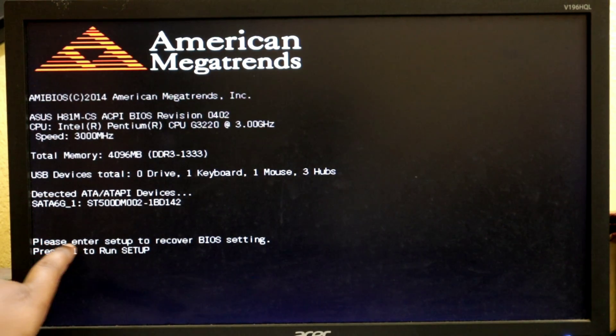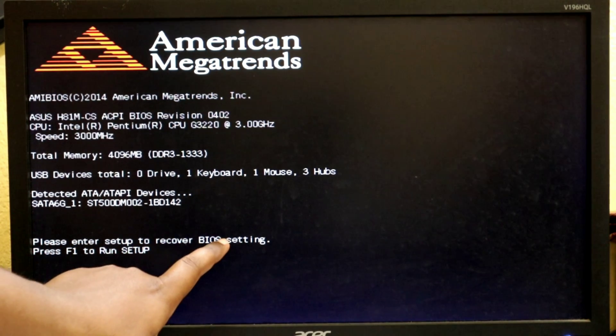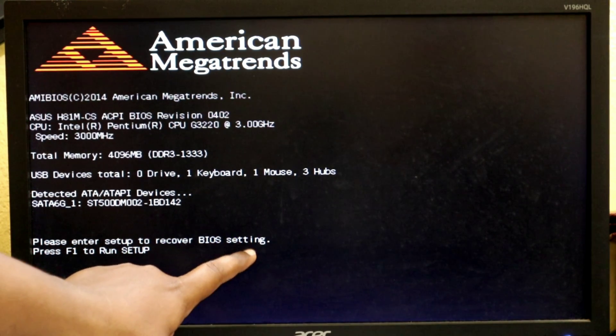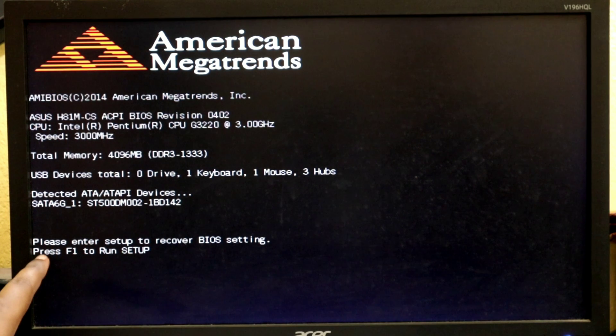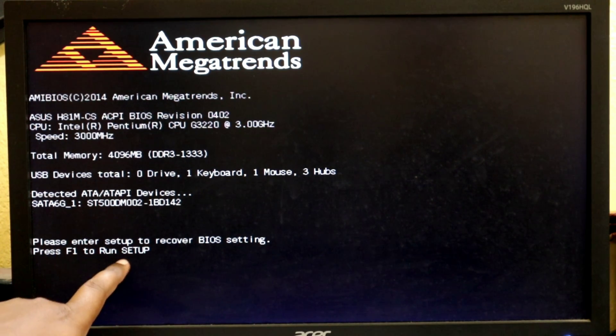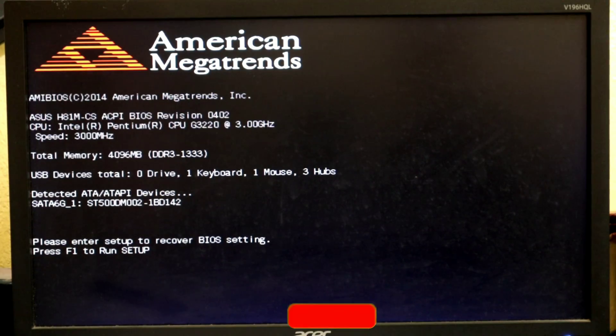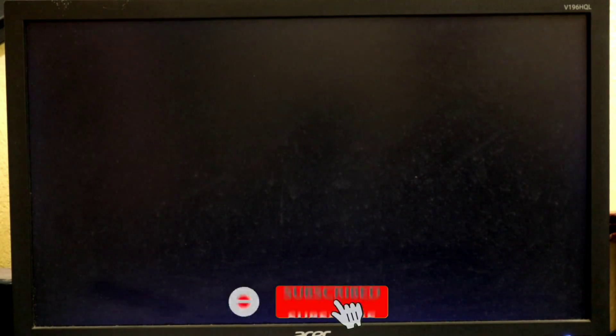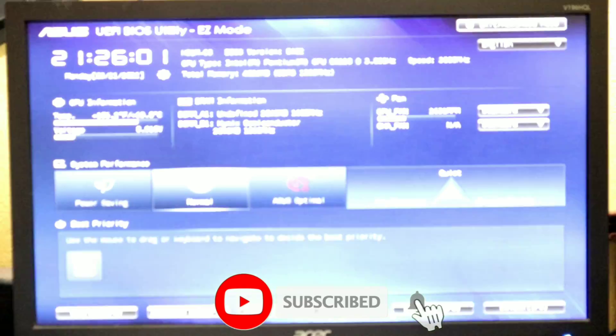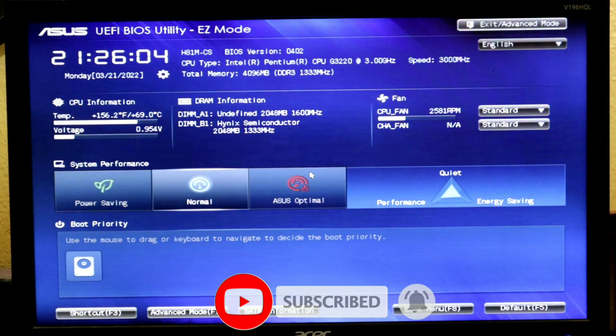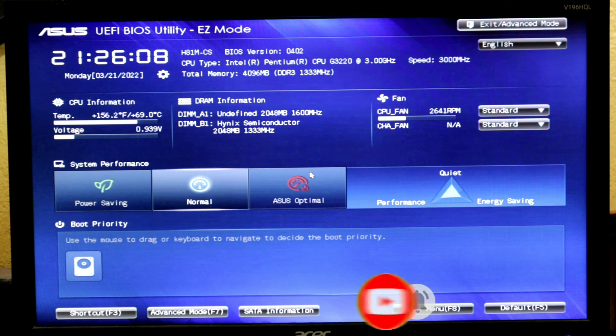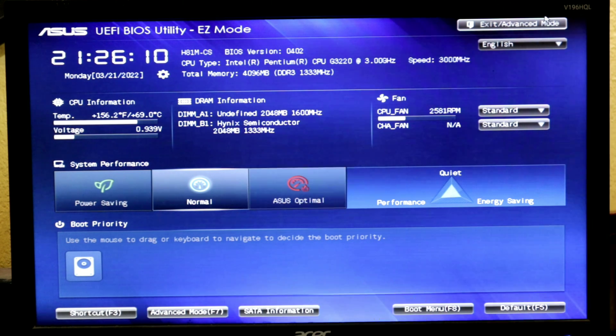This method will only work if the computer detects all devices such as keyboard, mouse, etc. and my PC all my devices are being detected here and yet you see the error such as press F1 to continue or press F1 to run setup in BIOS setup.